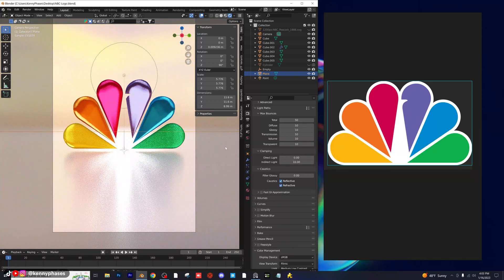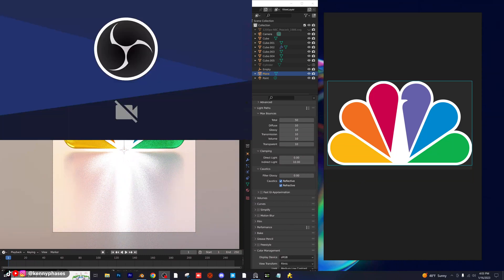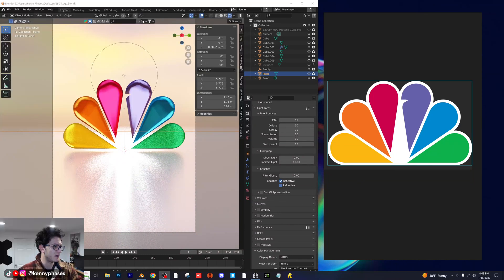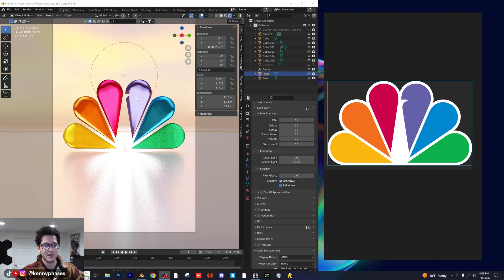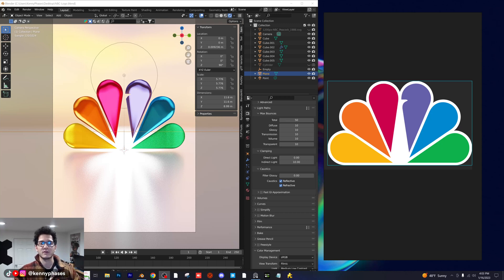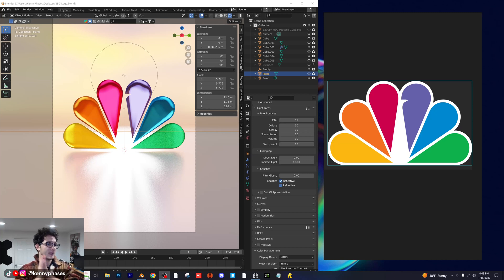That is pretty much it, guys. I'm going to go ahead and turn my camera back on to say goodbye. Take it easy — I hope you enjoyed this tutorial and got some value out of it. These are very fun and pretty easy to make overall. If you guys want to keep seeing things like this, definitely let me know. I tend to draw out tutorials too long, so I'll stop here. Let me know which logo you'd like to see next. Have a great day, bye!